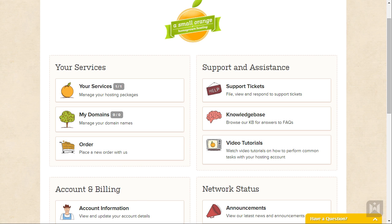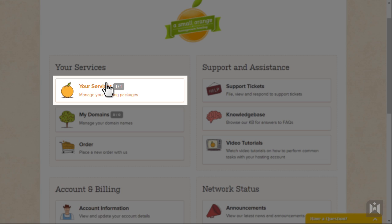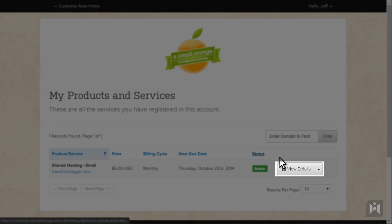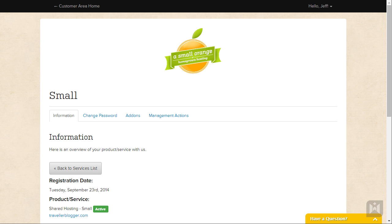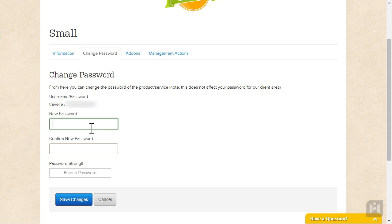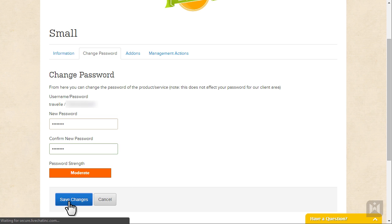Go back to the customer area, click on your services then click on view details. Go to the change password tab, set a new password for your cPanel and when you're done click save changes.